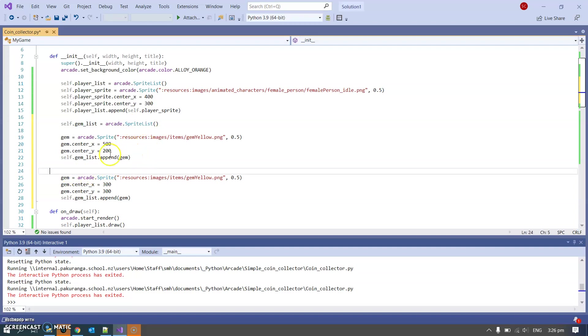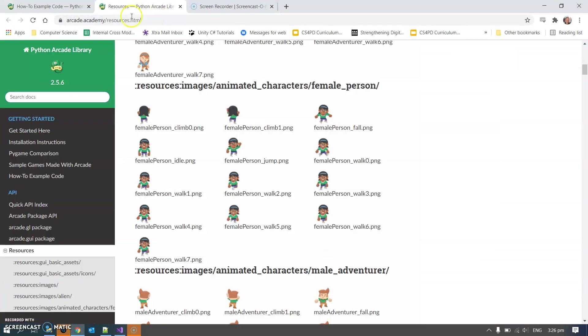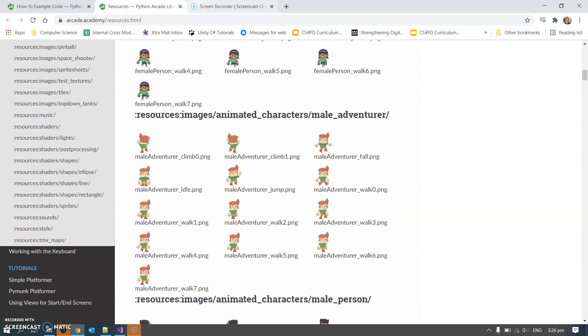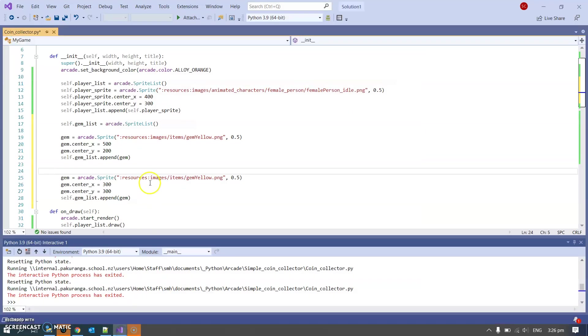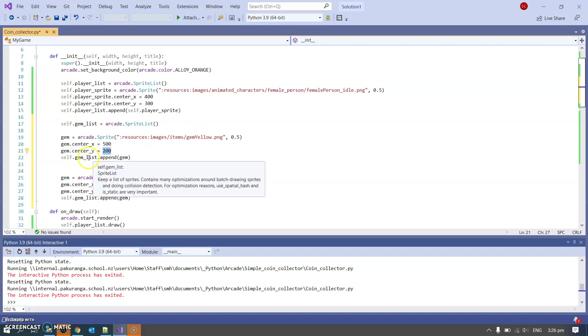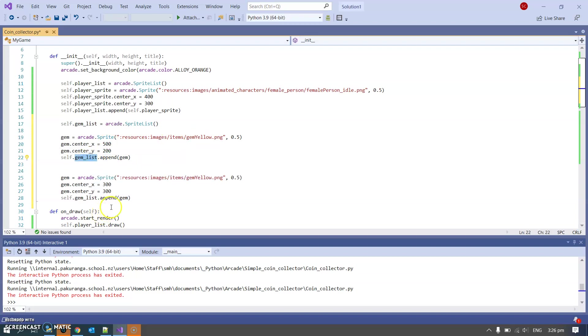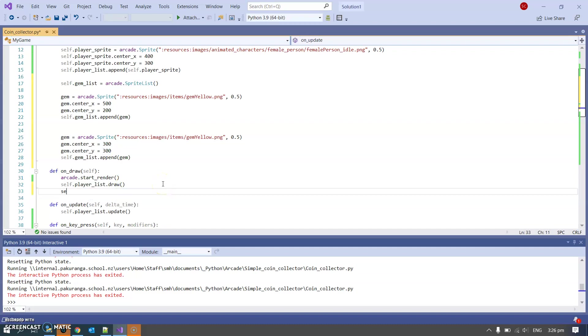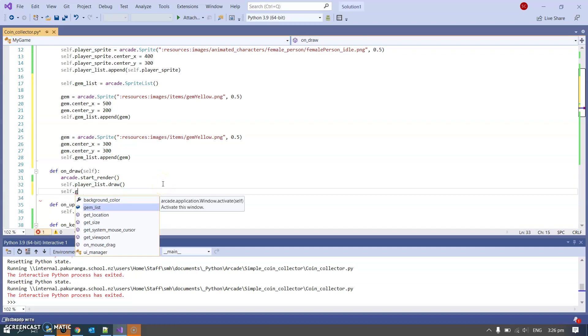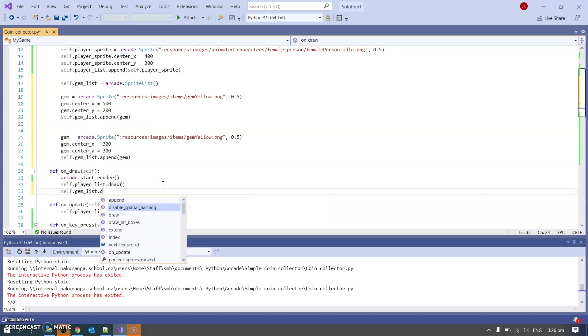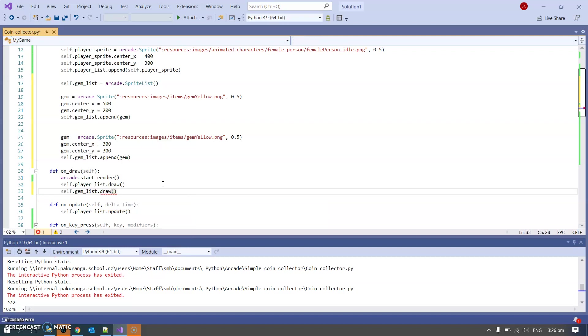The only difference is I'm going to have more than one gem in my sprite list. Here they are, I'm using that gem yellow. Remember we got these from this page, and I've set its coordinates x and y position and appended it to my list of gems. Then I've done another one at a slightly different position and then I do need to draw the gem list. So self.gem_list.draw, not forgetting the brackets because we're calling a function that does something.